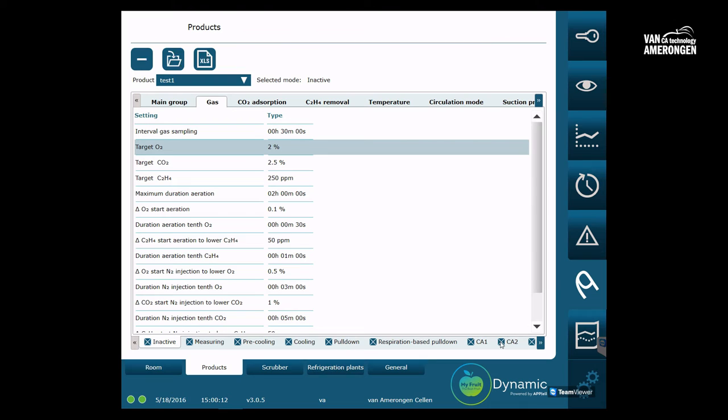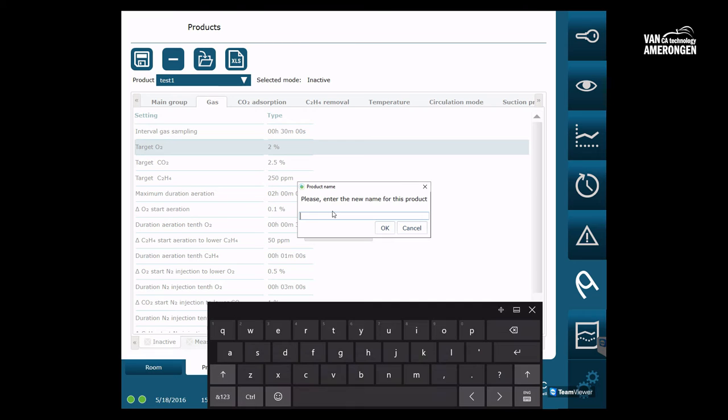If you choose not to overwrite the current product, a new window appears in which you can give the product its new name. Make sure you select the right name for the product. Your staff should be able to understand it.